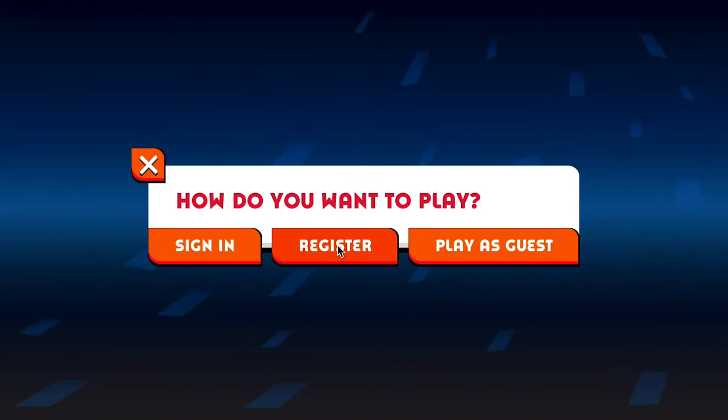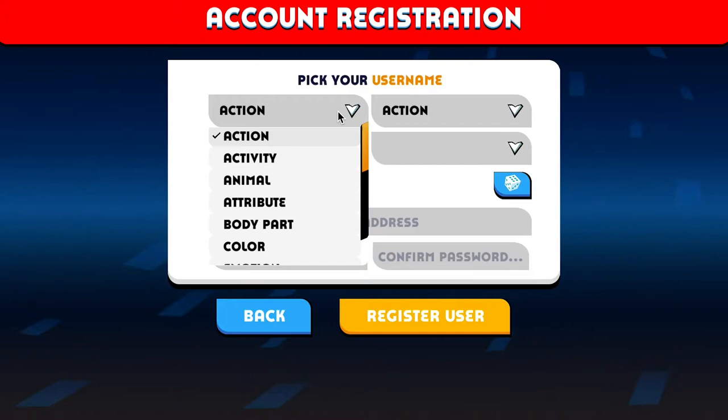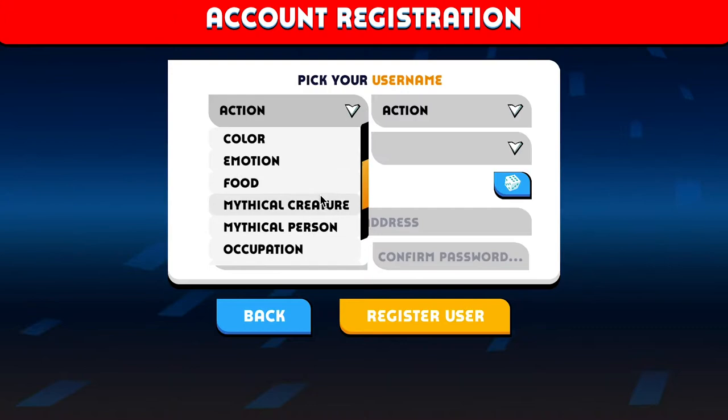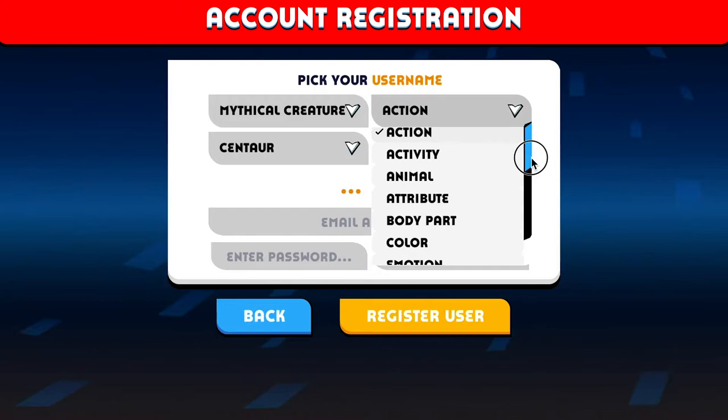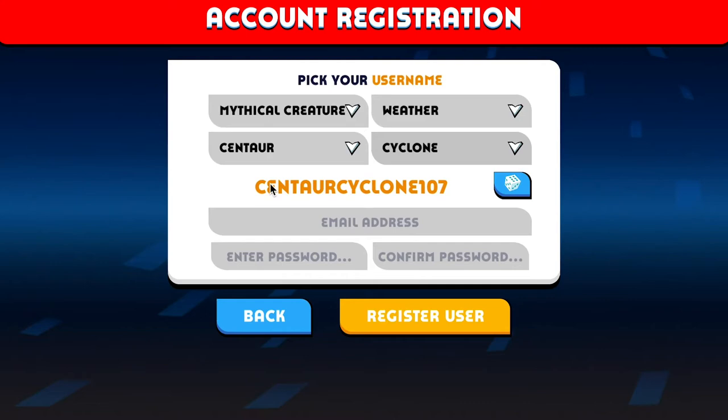Usernames here are a little bit different from some other websites and apps. You'll need to pick two categories and then two words from those categories. So we'll pick category one: mythical creature — let's go with centaur. Category two: why not weather, and cyclone. Centaur Cyclone sounds pretty cool. We could also hit the randomize button if we don't like that.